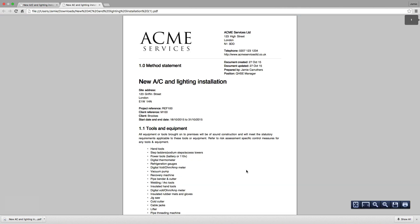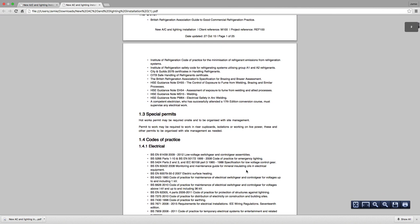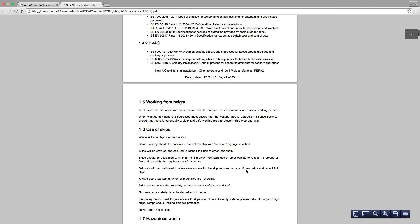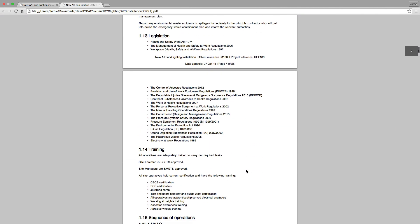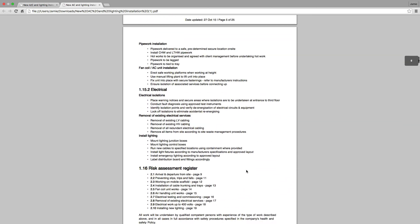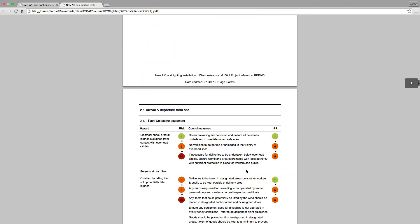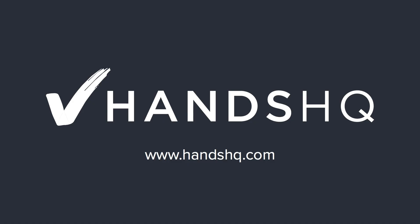This example document is available to download at the HansHQ website. Try HansHQ for your next job and see how quickly you can create project-specific RAMS documents.